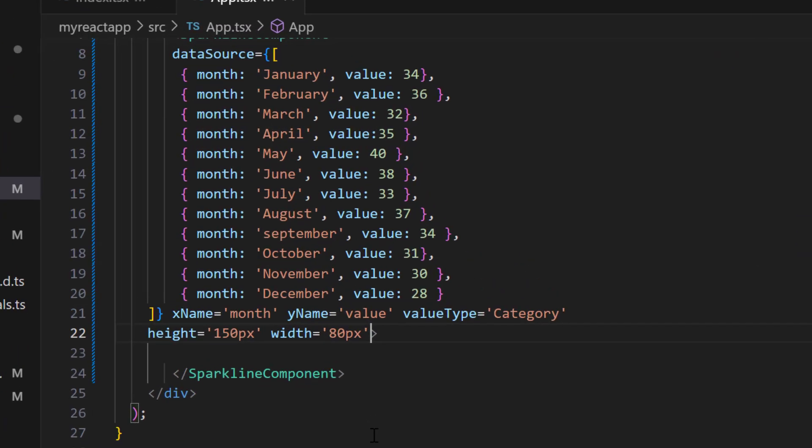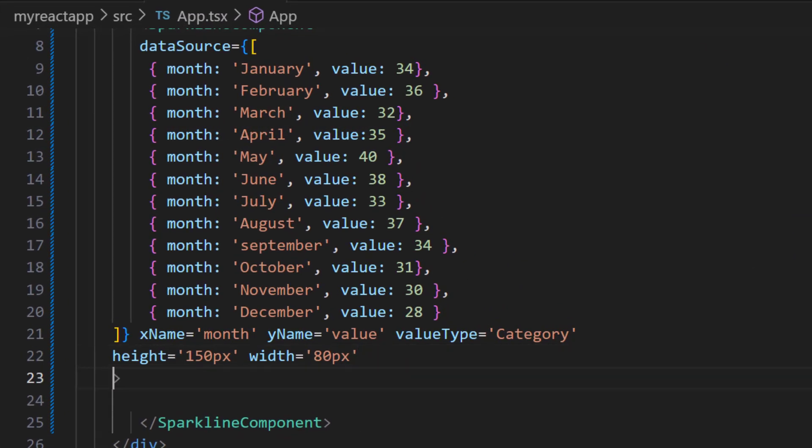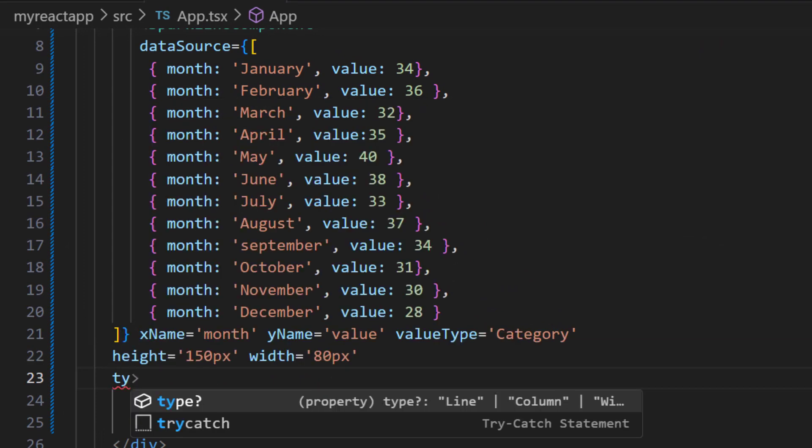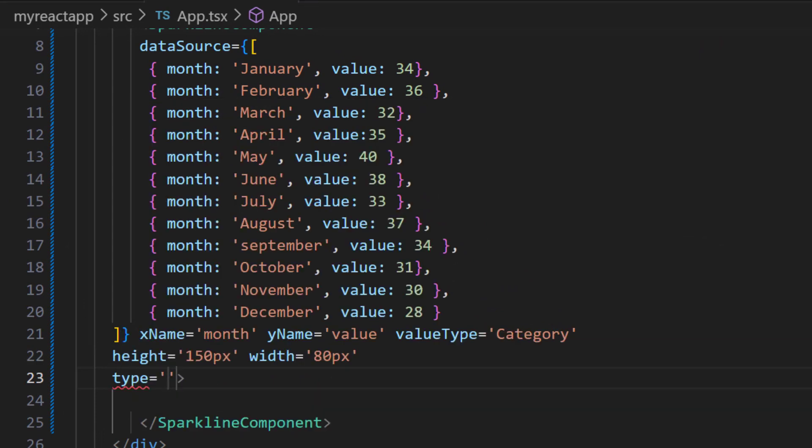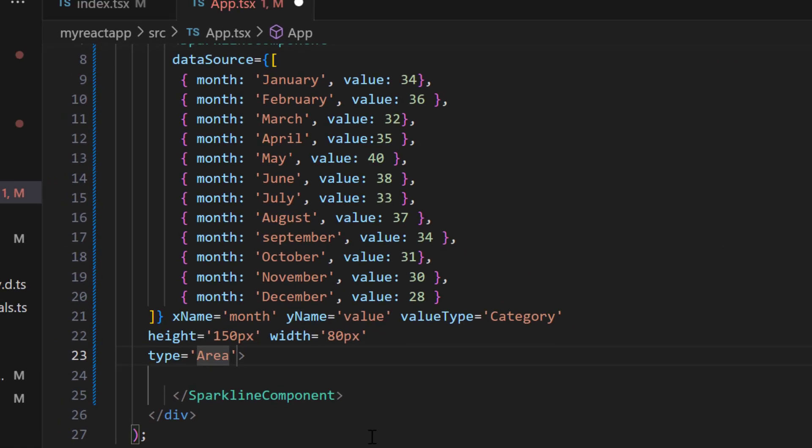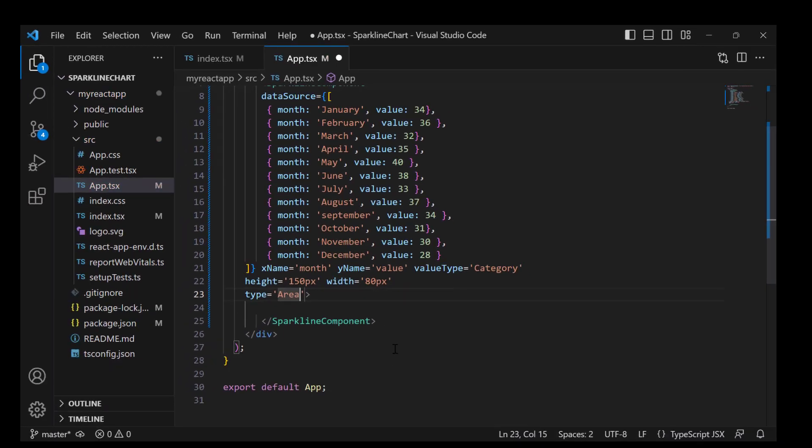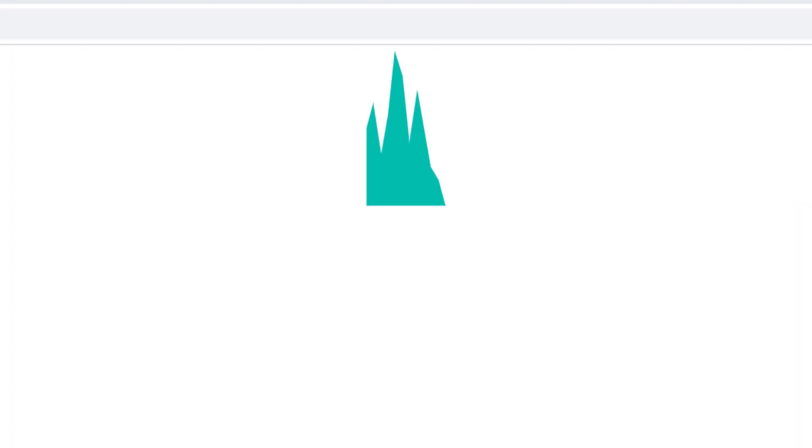To display sparkline chart series type as area, I set the property type to area. See now, the sparkline chart is rendered with area chart series type.